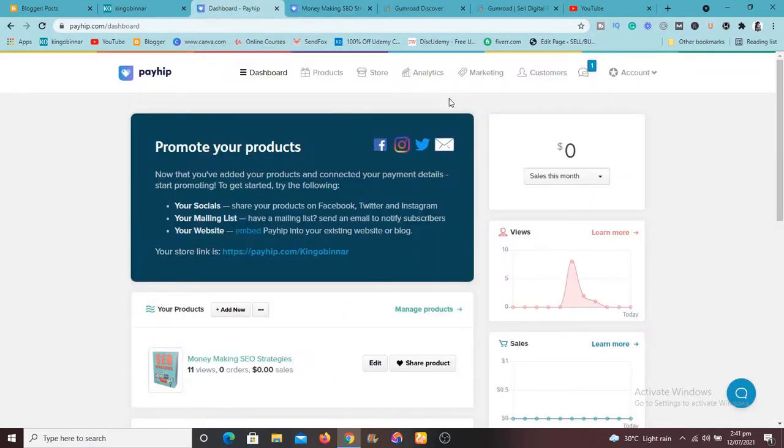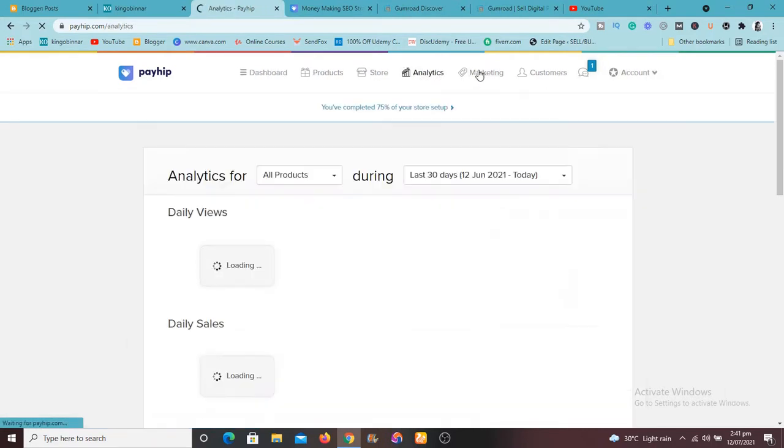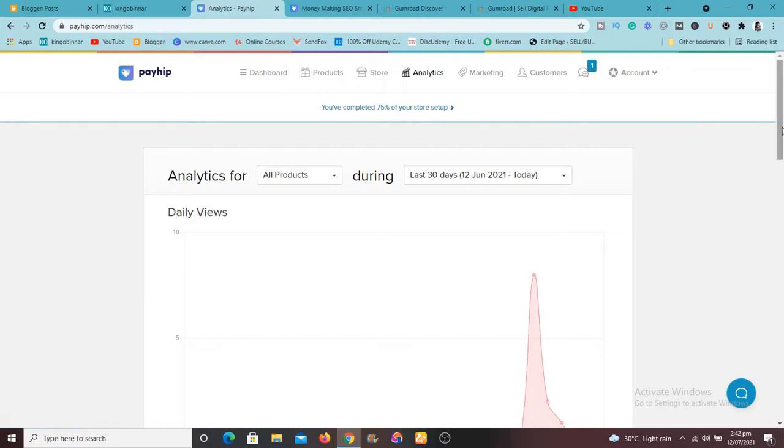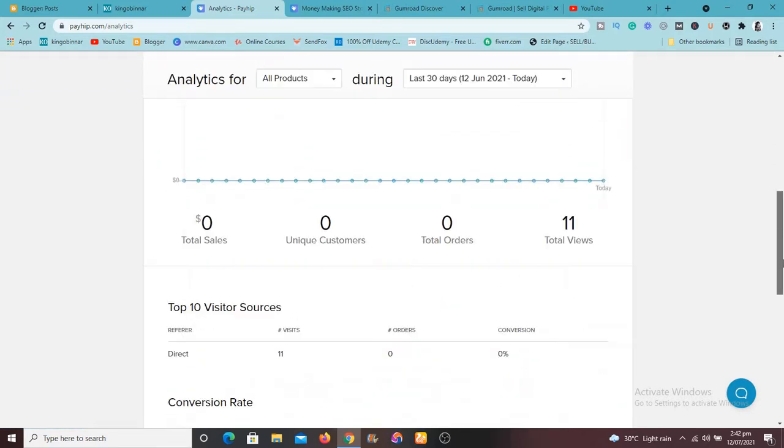So you just pay 6.99 and you get it. You're going to get two PDFs. You're going to get this one and you're going to get this other one here. So all are for Money Making SEO strategies that will boost your sales and the rest of them.